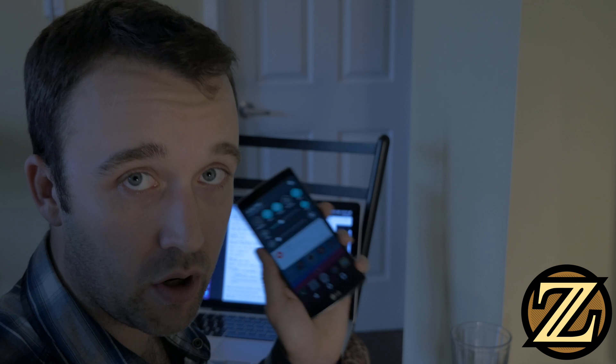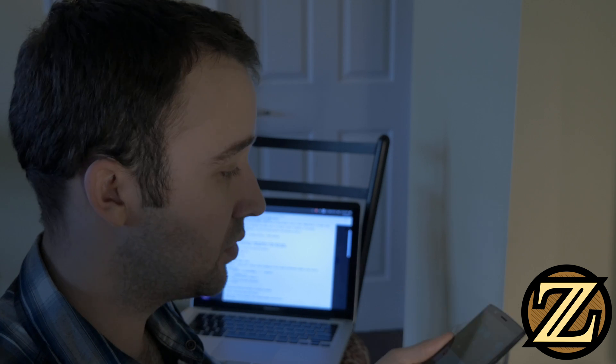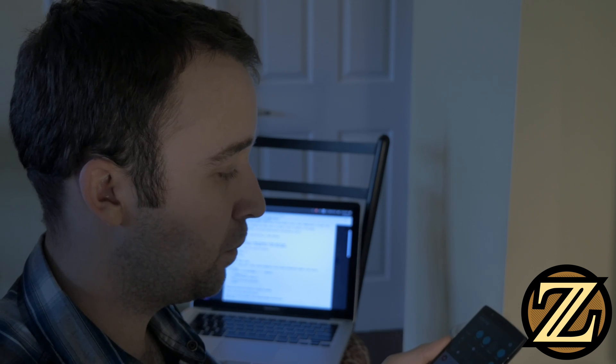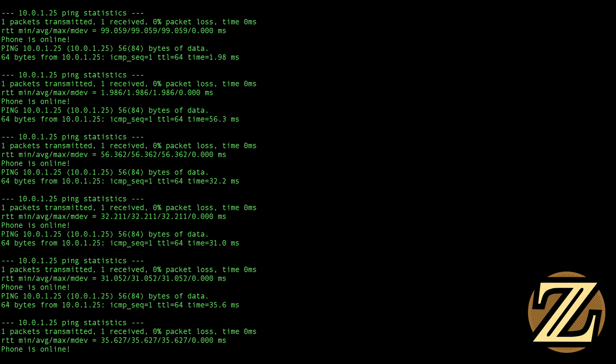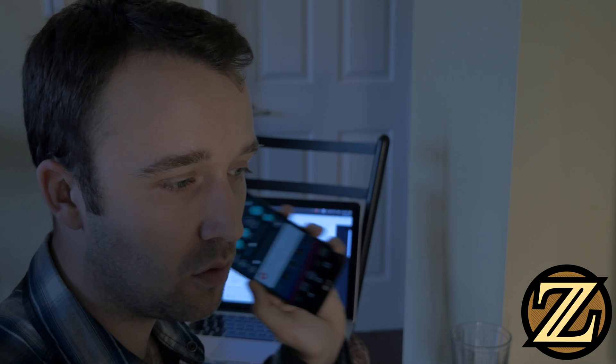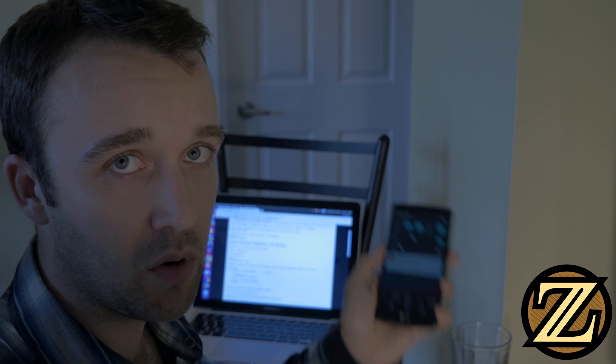So the idea is whenever I leave the house I'm no longer on the network, the Pi is going to know that the phone is not detected and when I return home and my phone joins the wifi network again we know that I'm home. So there you have it, on to the next tutorial.